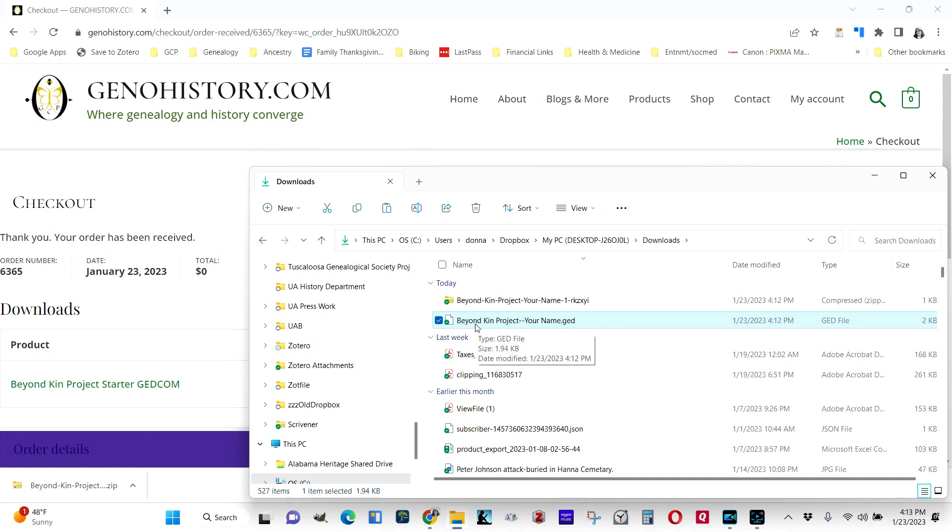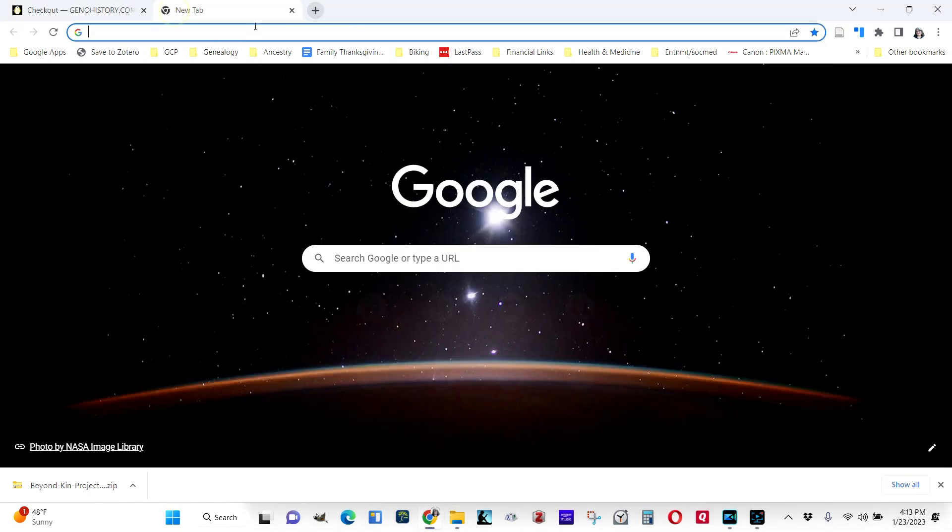Now I'm going to upload it to Ancestry.com. You may use another product. So long as your product can import GEDCOMs, it should be able to pull this in. So I'm going to go to Ancestry.